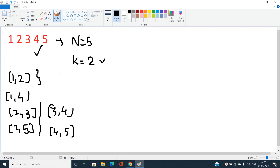You could always brute force and find all subsequences, check if their sum is odd, and increment the answer. But that will take a lot of time and result in a TLE verdict. So let's find the best solution with good time complexity to pass all test cases within the given time limit.